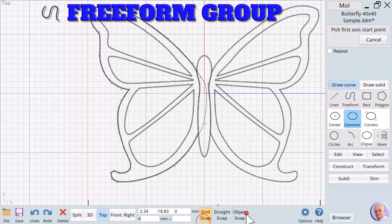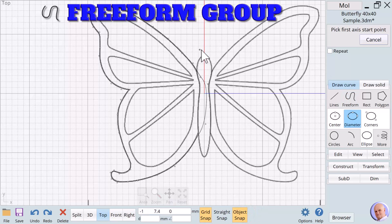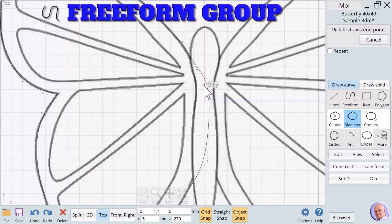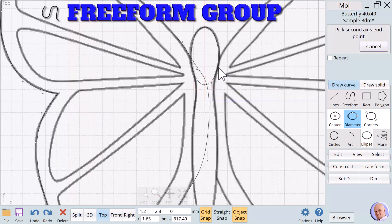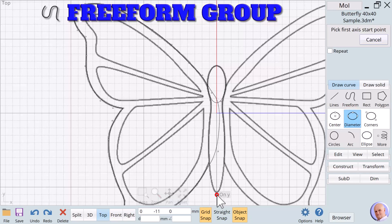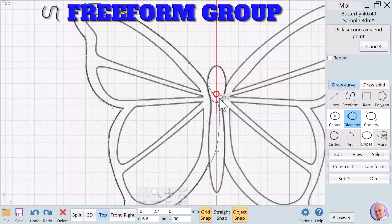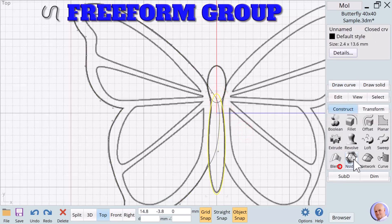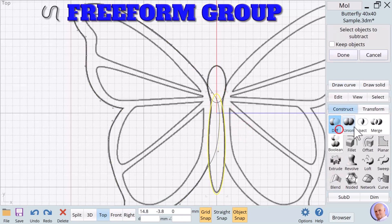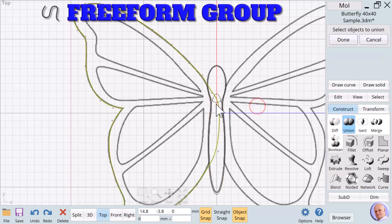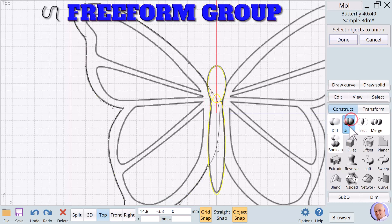This time I will turn on the grid snap and object snap because I want to use my Y axis. I'm going to snap here. I think right there looks good. Now I'm going to do the same thing down here. Come up to here. We're going to Boolean union those. Select both. Boolean union those. Done.